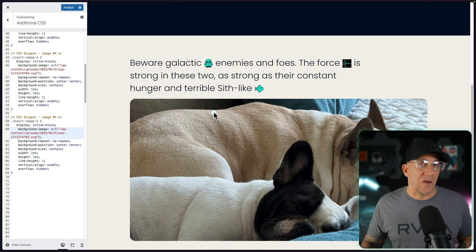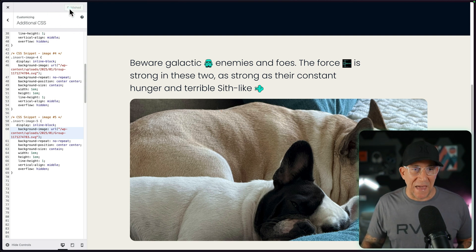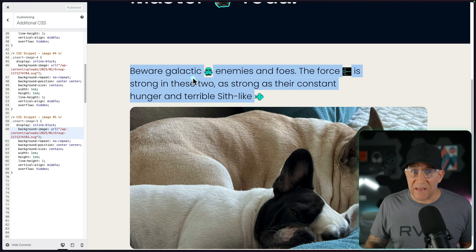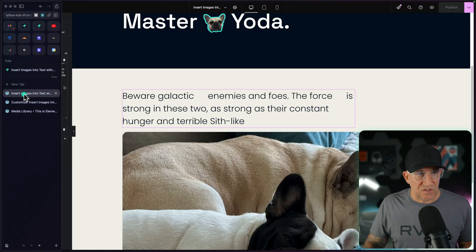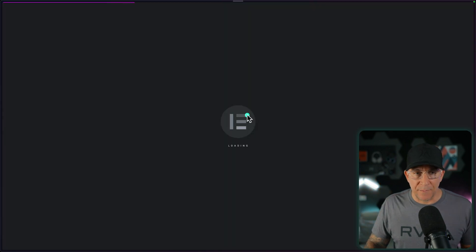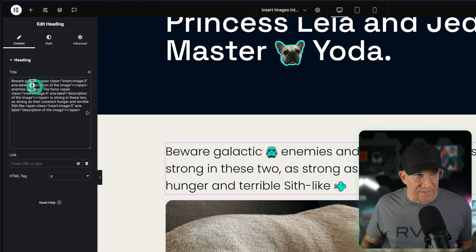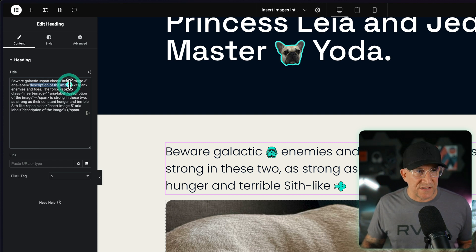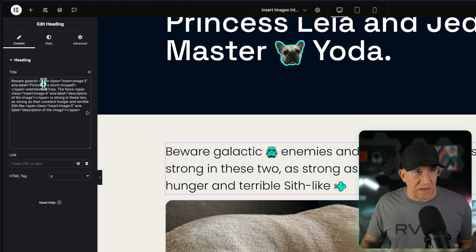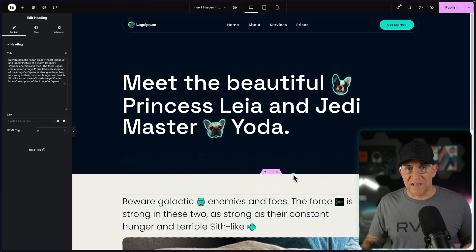Now let's make one important change inside the span tag: we need to add an aria-label. That way it's accessible for screen readers, and we might want the screen reader to pick up our image. Go back to your text — for the spans, the only thing you need to edit is the description of the image. So here I'll put 'picture of a stormtrooper'. Make sure it's between the quotes and you are good to go.